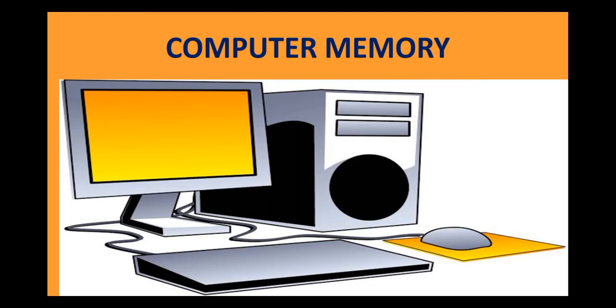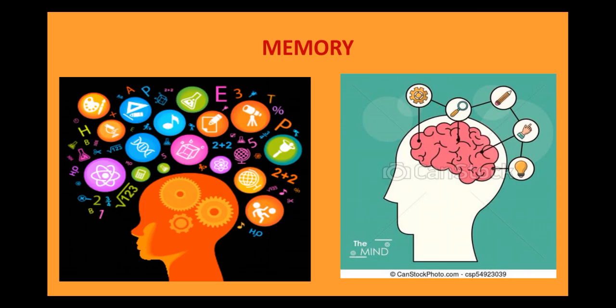Today let us learn about computer memory. In our daily lives, we learn so many new things. We also remember most of those things.